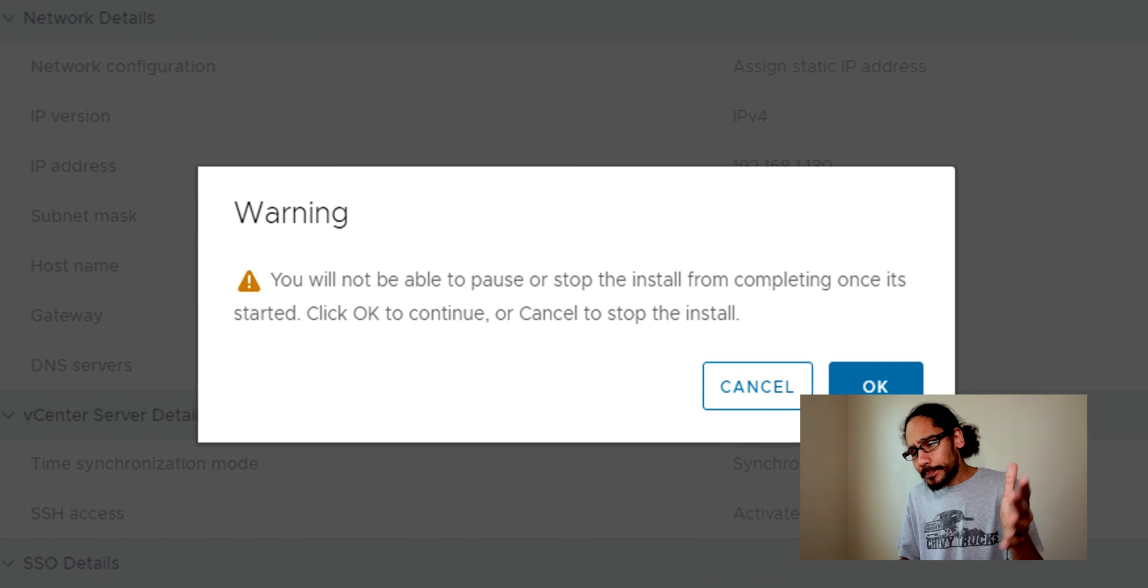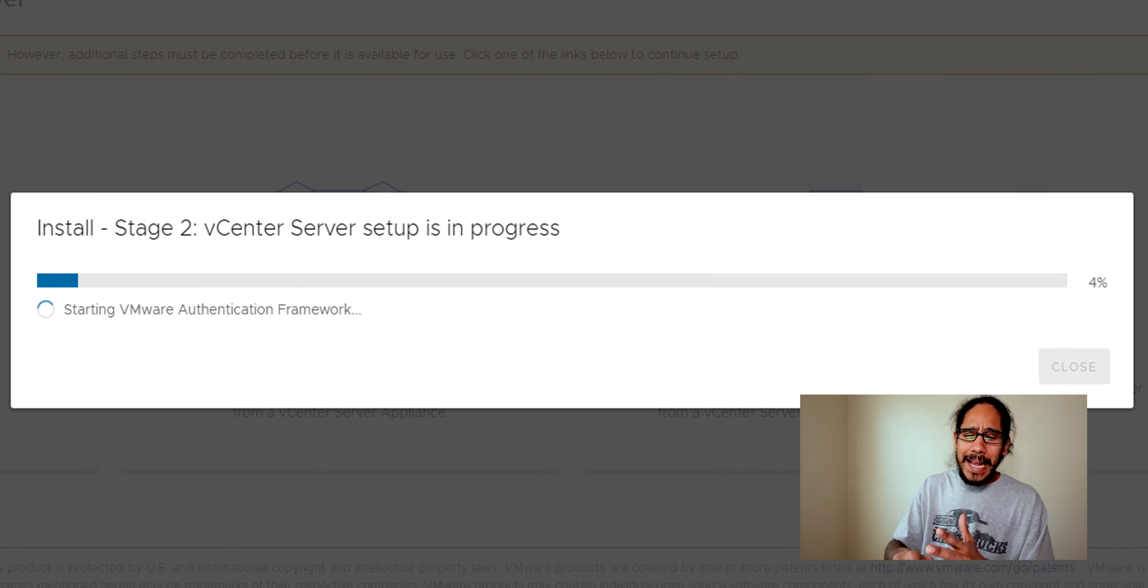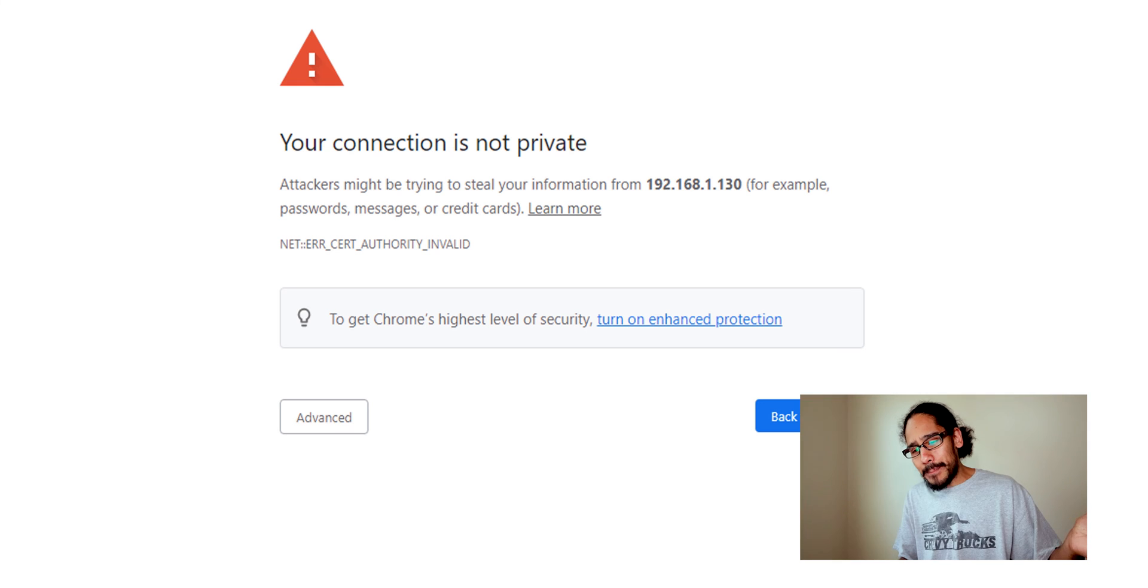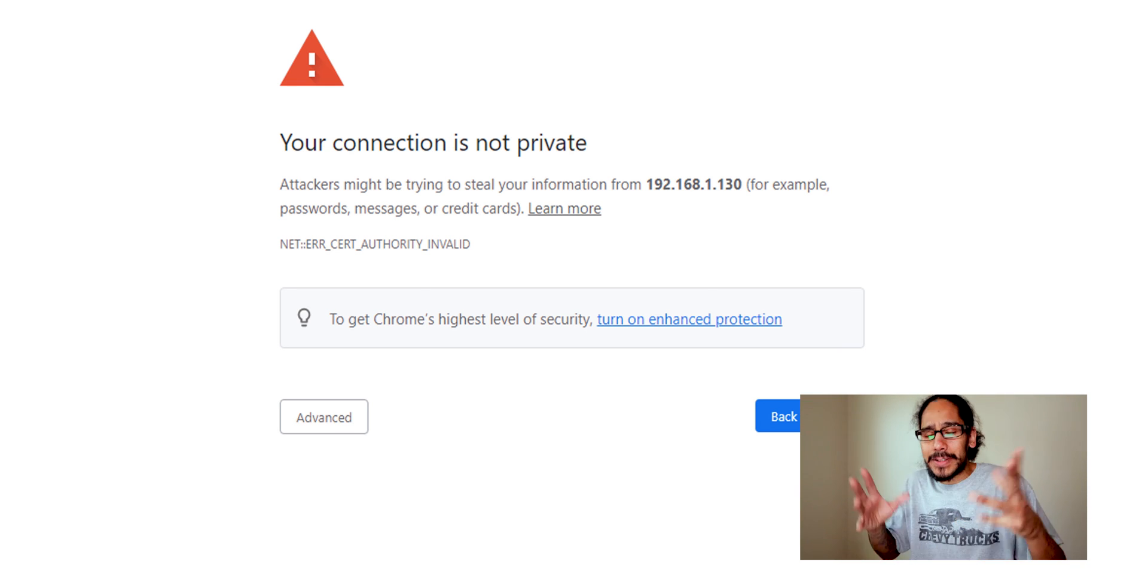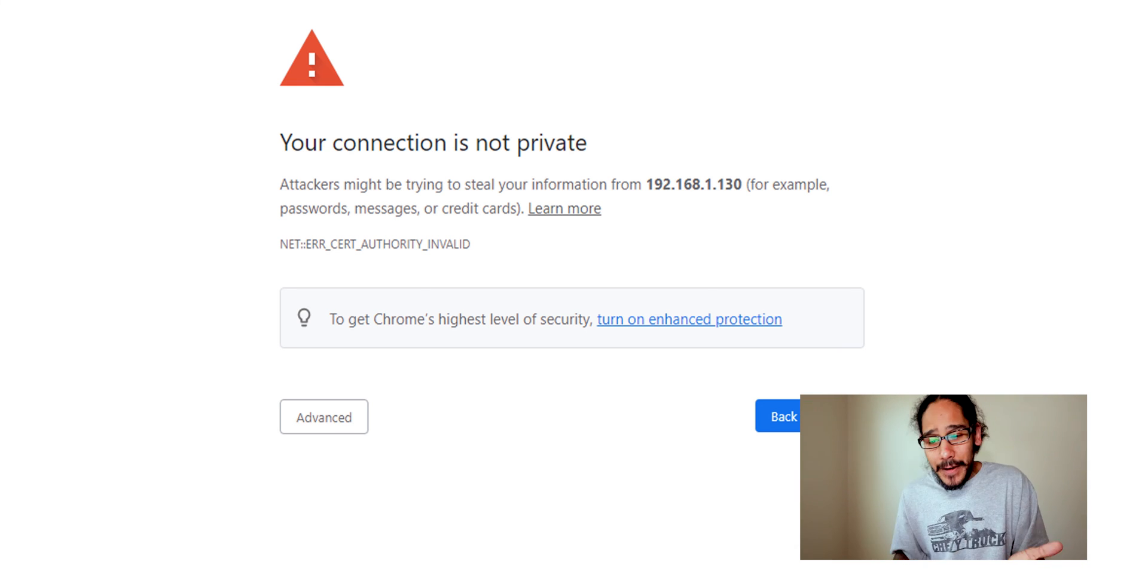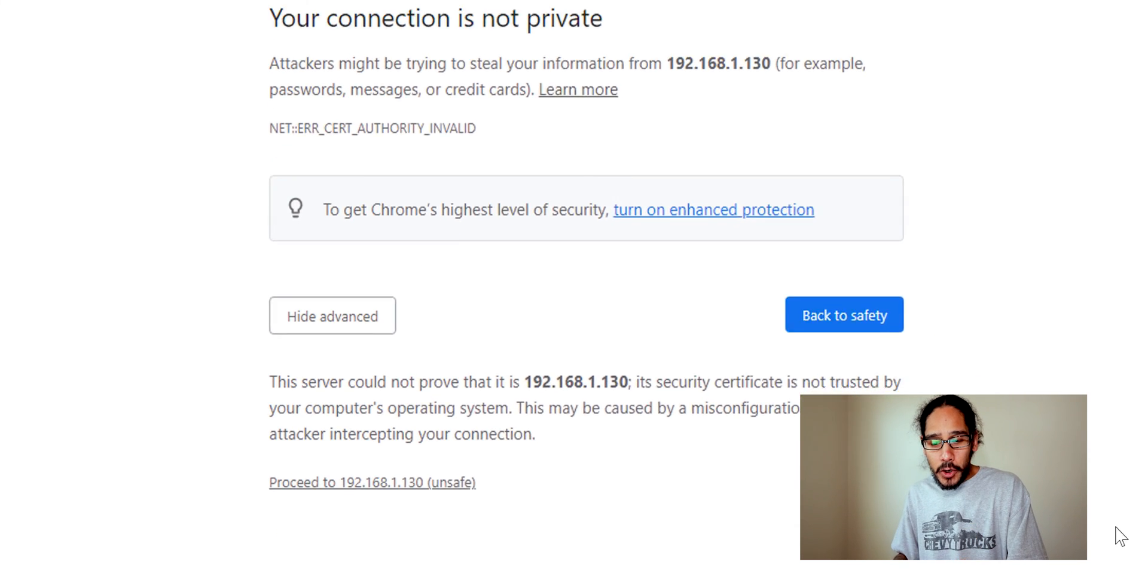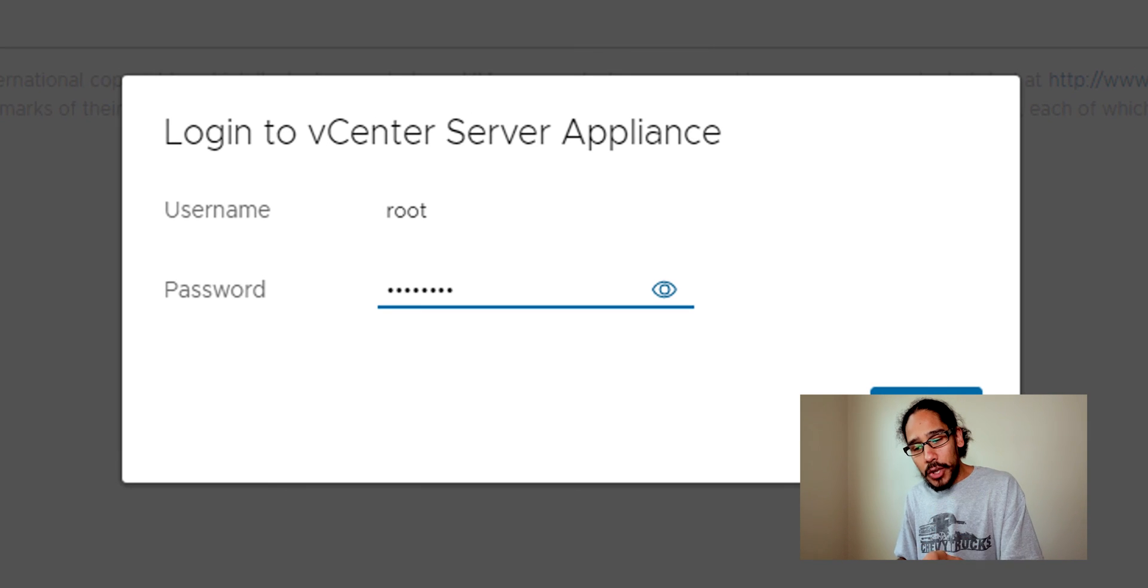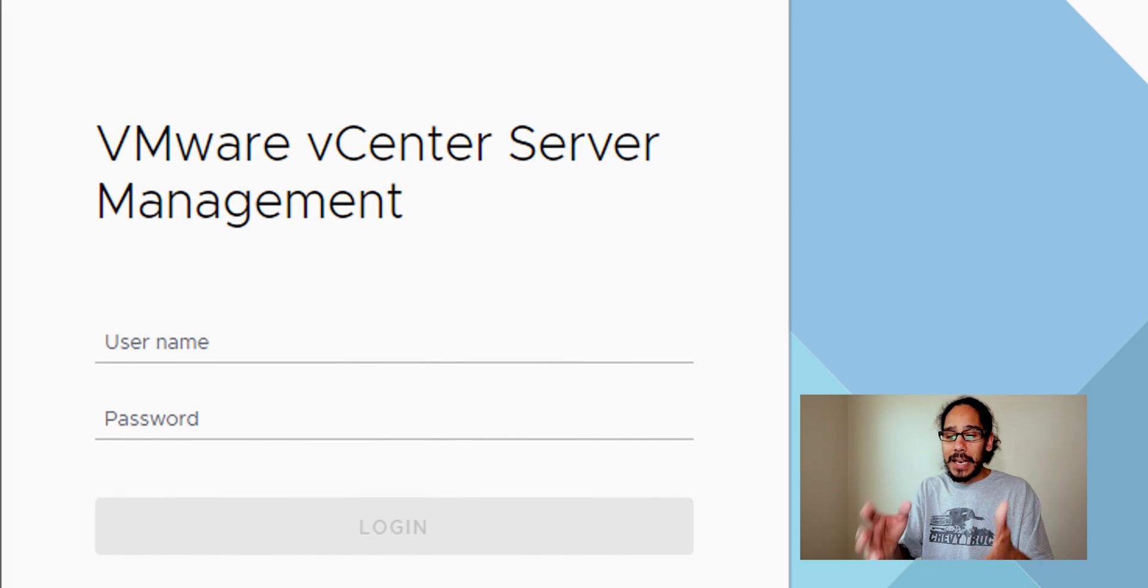I kind of walked away, I got a cup of coffee. When I came back it gave me this, it reloaded itself. I was like oh my god it failed. It did not fail. So don't freak out. Just click on advanced, click on proceed to whatever IP address your vCenter is, it's going to take you here. Provide the password, login.